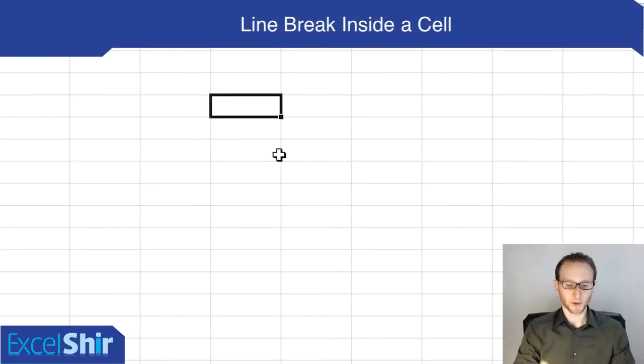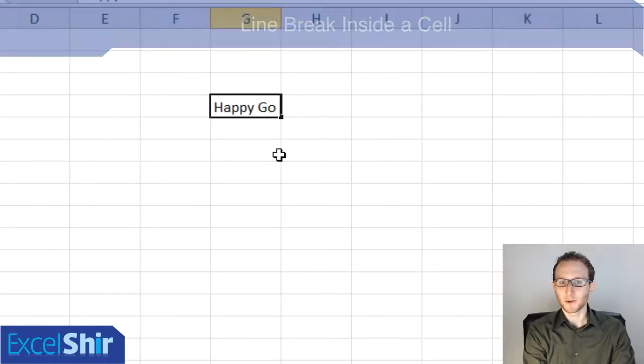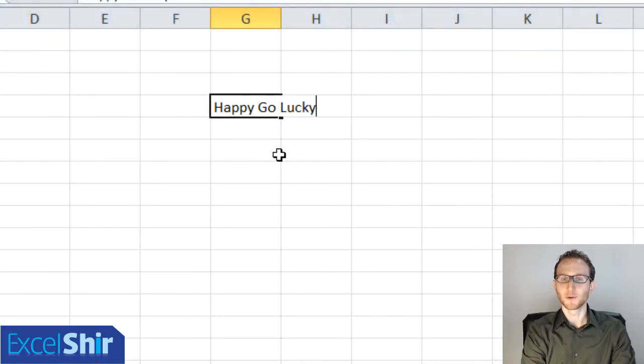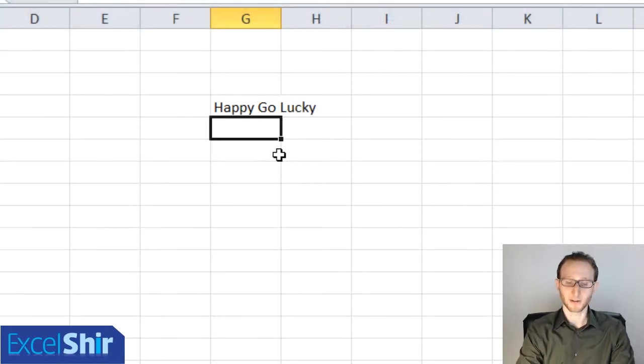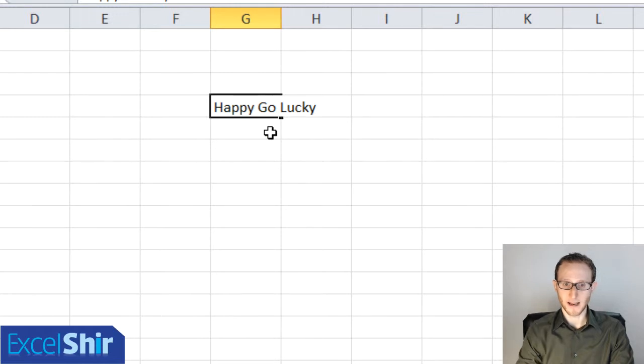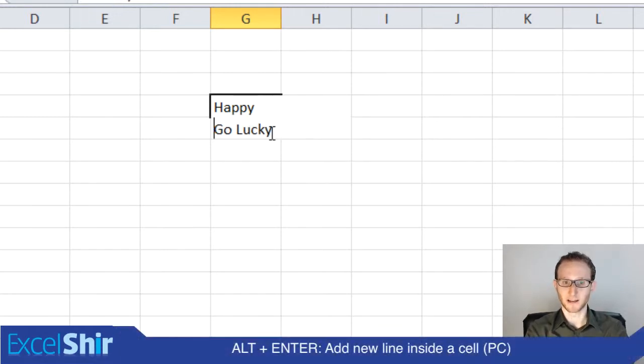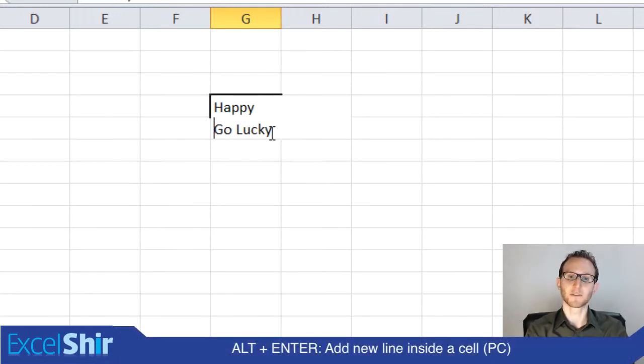You're on your PC and you're typing away happy-go-lucky, but this time you want new lines. So instead of hitting enter, not going to work, you have to double-click to edit the cell, hit backspace, and alt-enter is going to give you that new line.